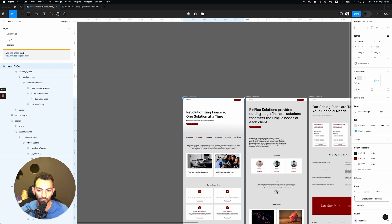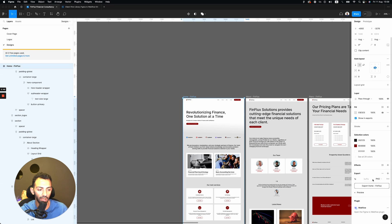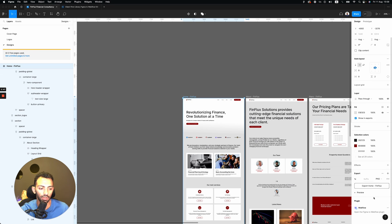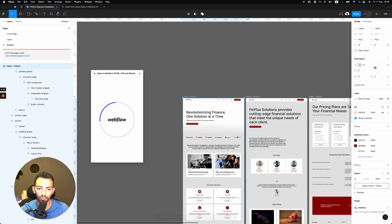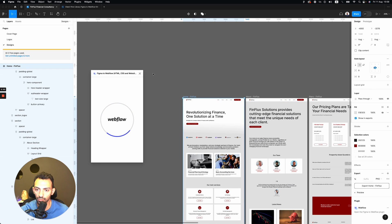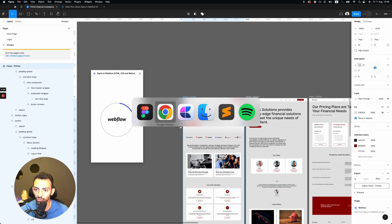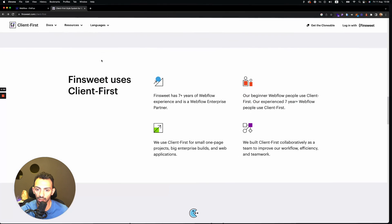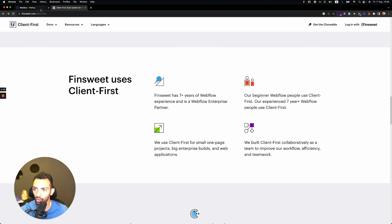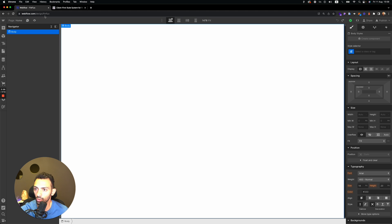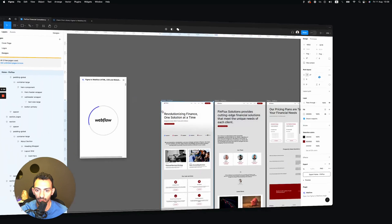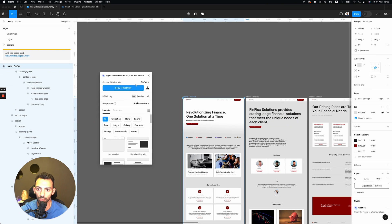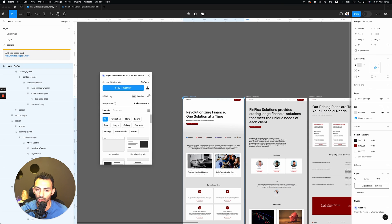So everything on my pages are auto layout. And now I click on Figma to Webflow plugin, I load the plugin. I have to create a file on Webflow, so I create a blank file, called it Finflux. So this is on Webflow, it's a blank file, empty without anything.